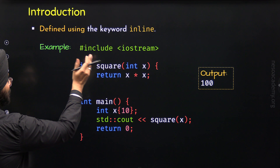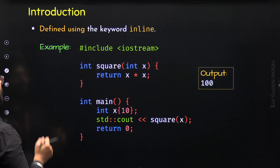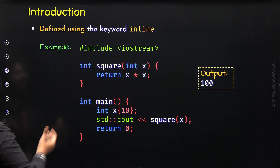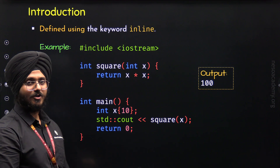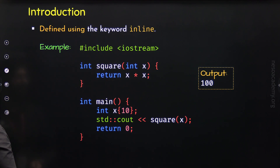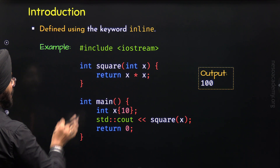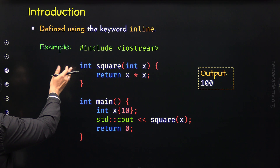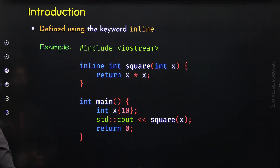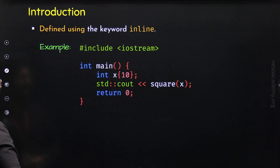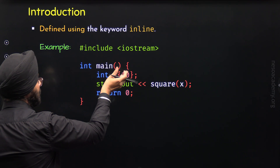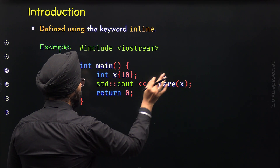Here we have a small function with just one statement. It is possible that in the future we may call this function multiple times, which would increase overhead and reduce performance. So we can define this function as inline by specifying the `inline` keyword in front of the return type. The compiler may then remove this function and replace the caller by the body — x times x. Since x is 10, the compiler may replace square(x) with 10 times 10.